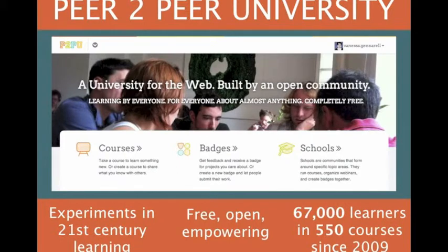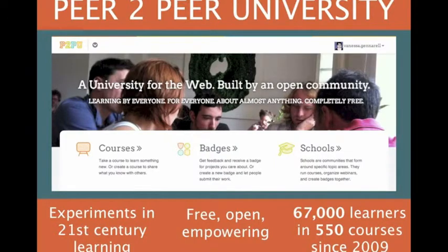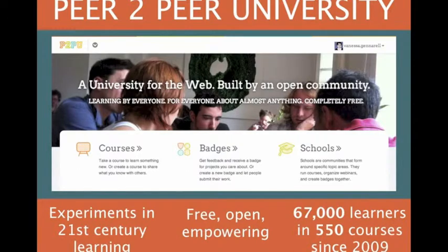Peer2Peer University is an open online educational community where we do some experiments in 21st century learning. All of the courses are free, all the content is free, and it's built by our community.